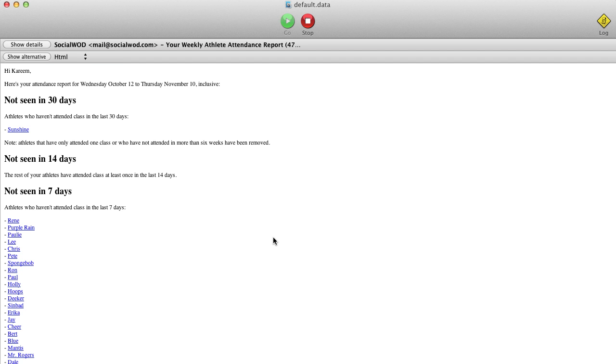It shows you athletes who haven't attended class in the last 30 days, 14 days, and 7 days. We get this information because we make the assumption that if an athlete appears on your whiteboard, then they attended class.